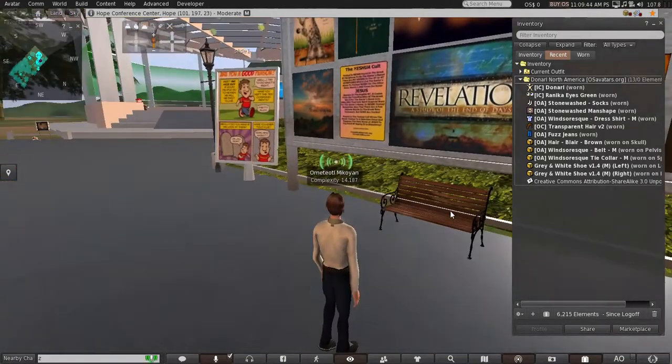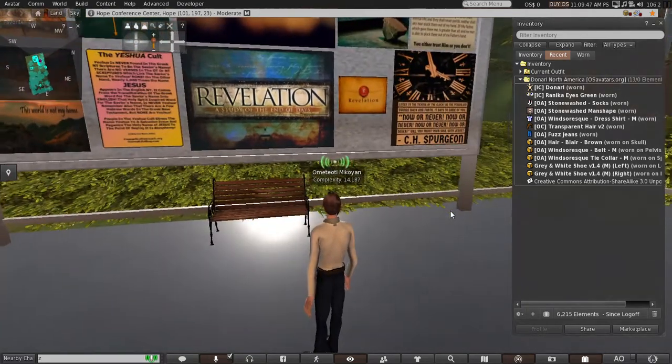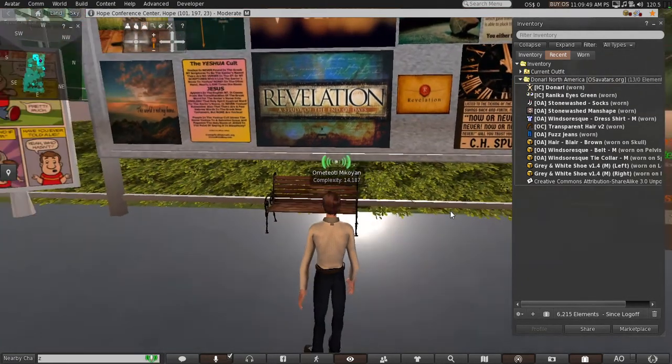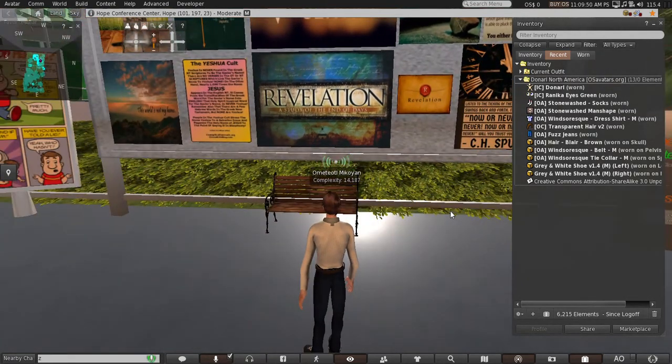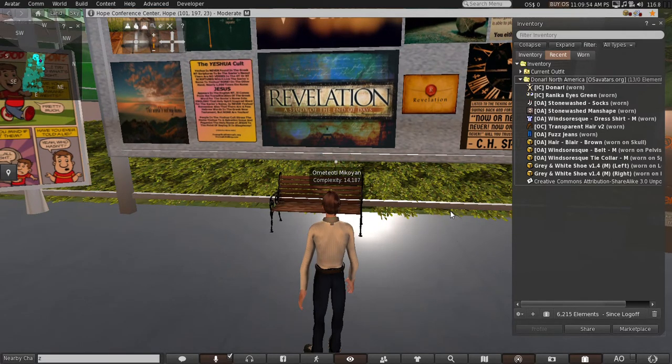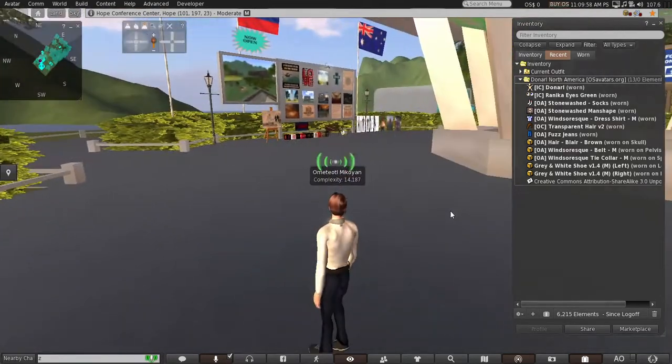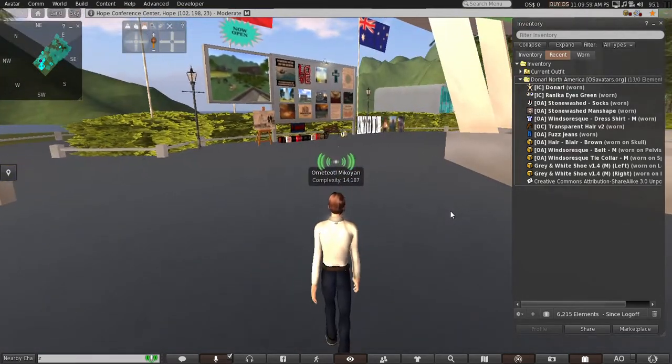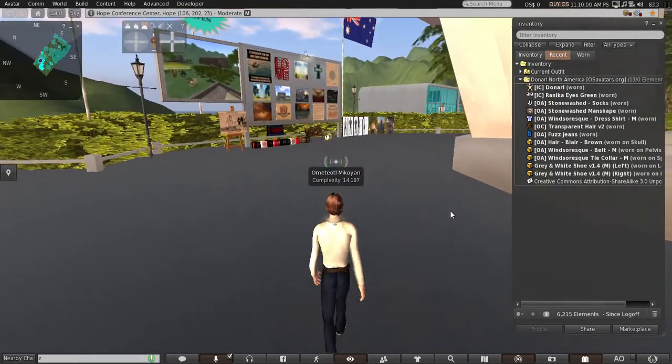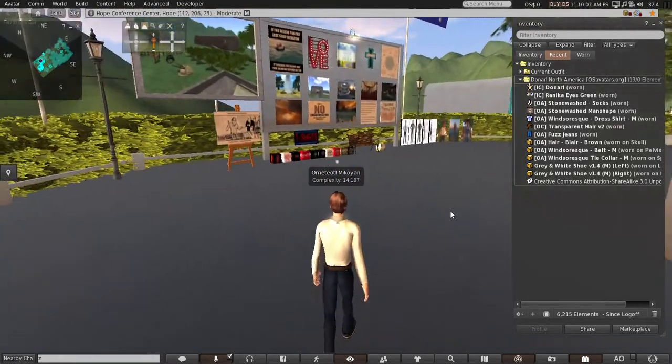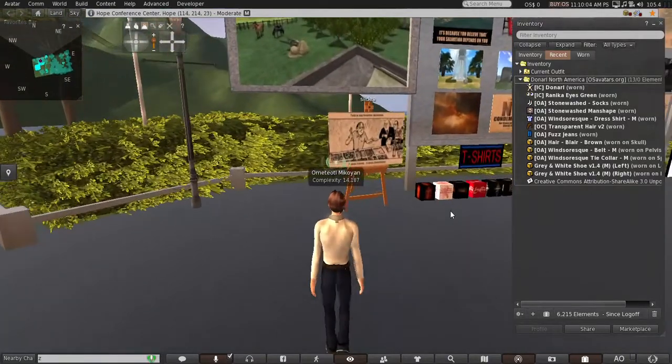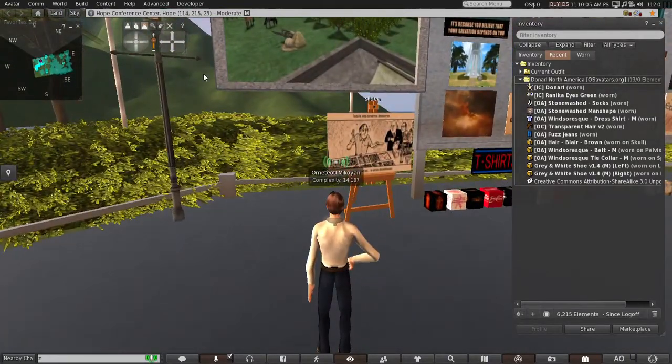These are just my notices and information. This is an information area here when you first log in. This big one on top here, this is my...